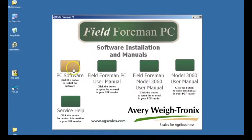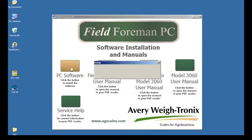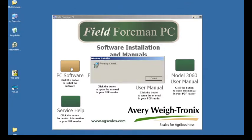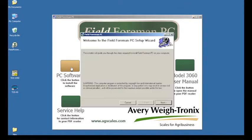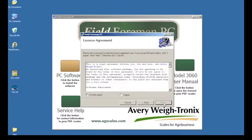Installing the Fieldformin PC software. Place the Fieldformin PC software CD in your computer CD drive. The installation process will begin automatically if your auto run is not turned off on your PC. Press Next, click on Agree, then press Next.